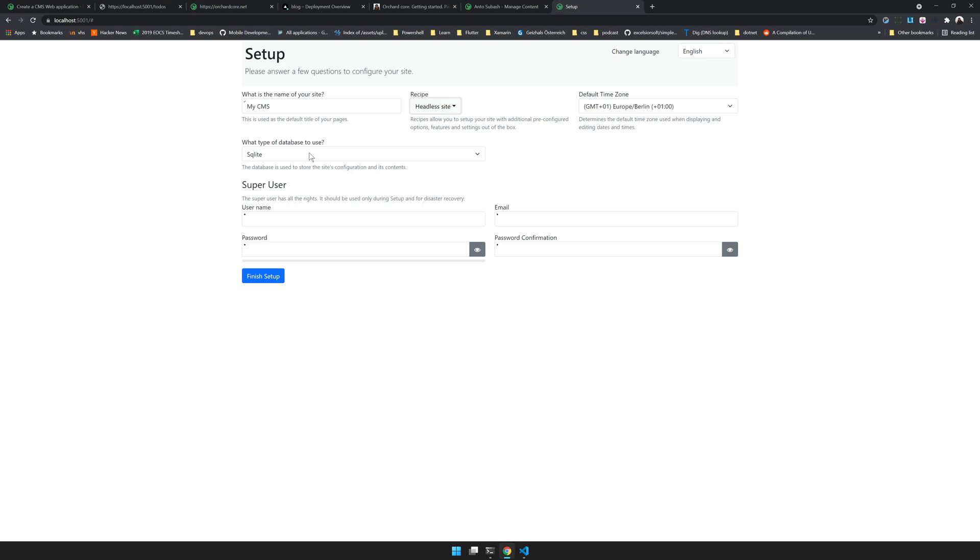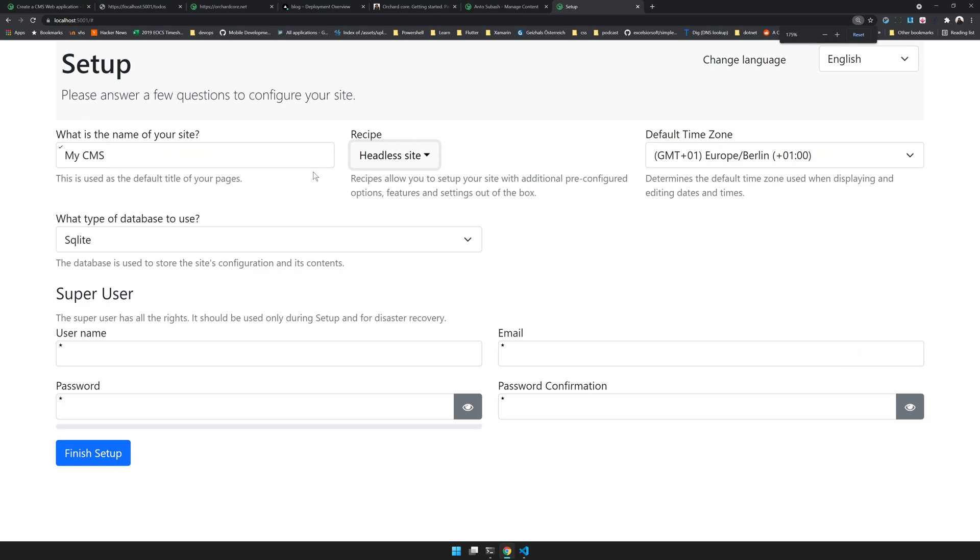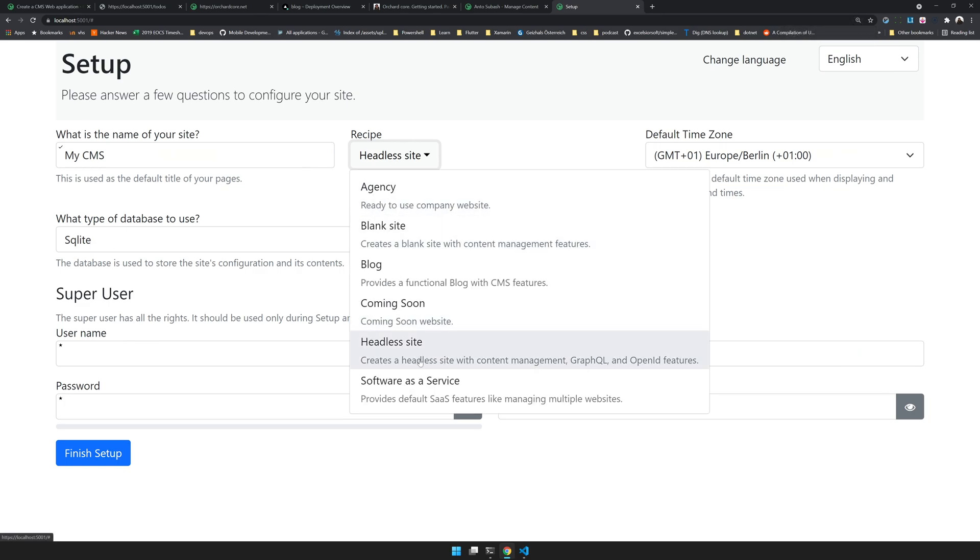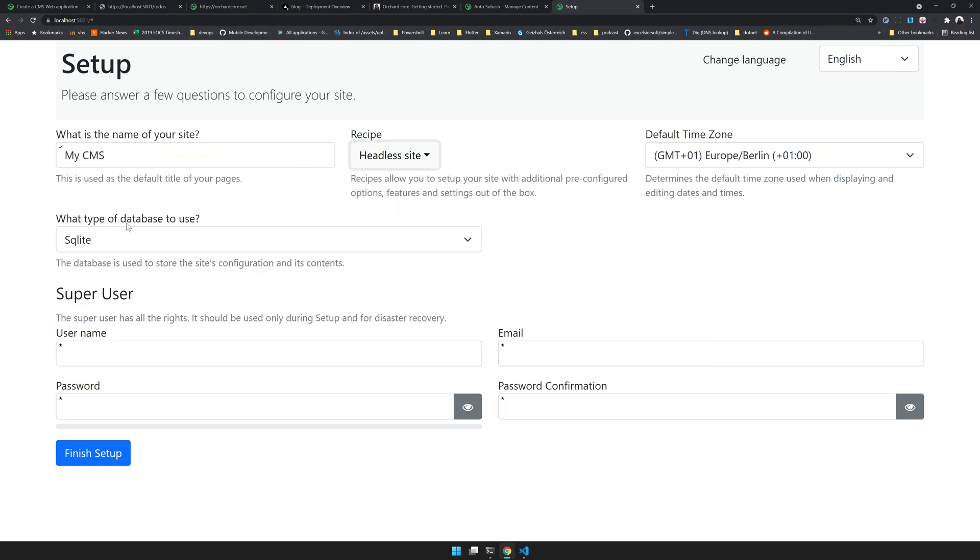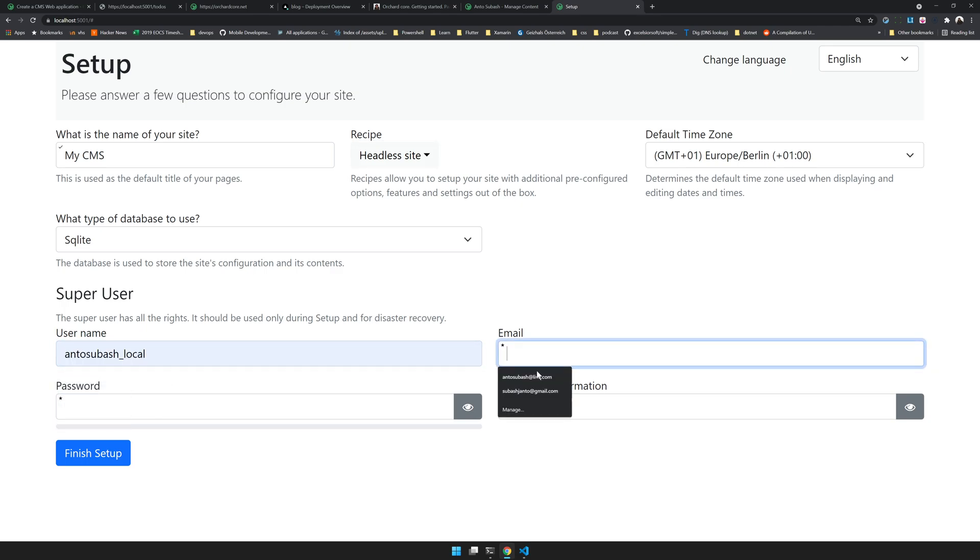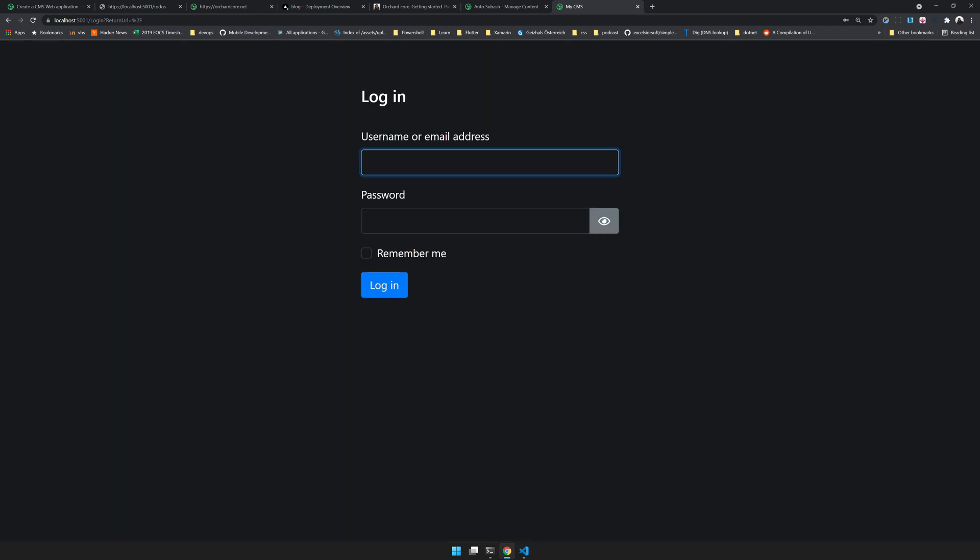I will leave the database provider as SQLite. I will add a username and an email and then give a password. Now our CMS is ready. Now we can log in.